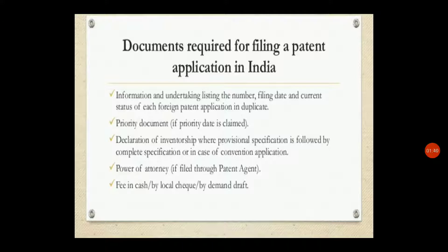You should submit a declaration of inventorship — required where provisional specification is followed by complete specification, or in case of a convention application. You should also submit a power of attorney, and a fee payable in cash, by cheque, or by demand draft.